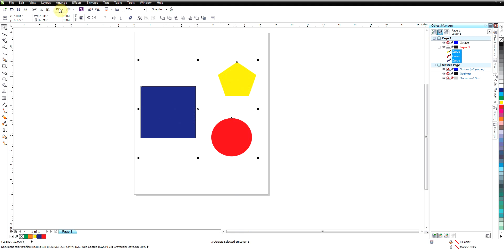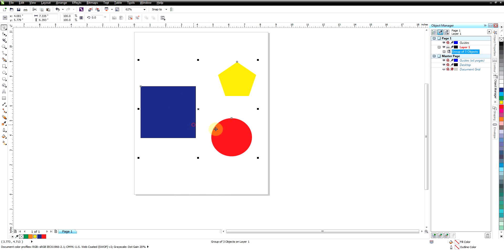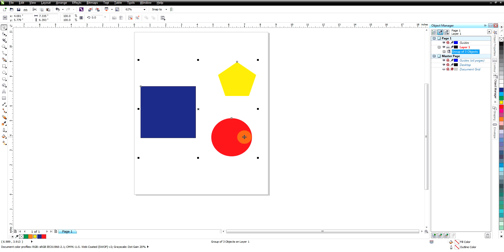It says three objects selected, and that just means I've selected three objects. Now if I go up here to arrange or I right-click here and click on group, it now puts those into a group.